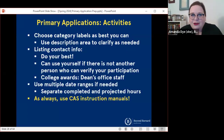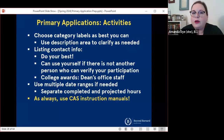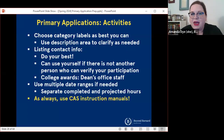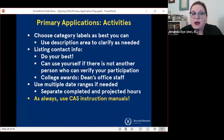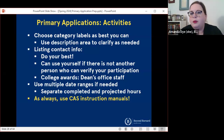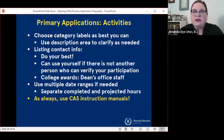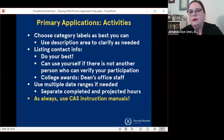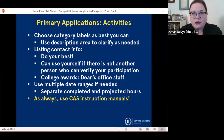When you are submitting your application, you're also going to be asked to list all of your activities and experiences. As a quick reminder: if you are having trouble deciding what category an experience fits under, choose the best fit that you can and use the space in the description box to clarify as needed. When it comes to contact info, do your best and remember that you can use yourself as the contact person if there's not another person who can verify your participation. You can use multiple date ranges in some application services. Some will allow you to include projected hours for the future; some will only allow completed hours. So again, instruction manuals are your best friend.